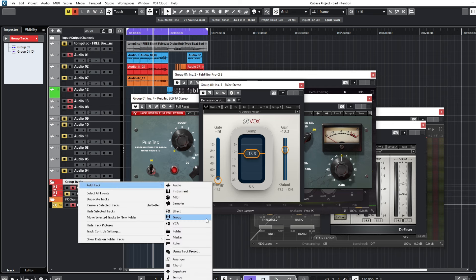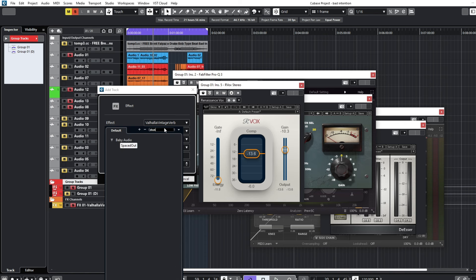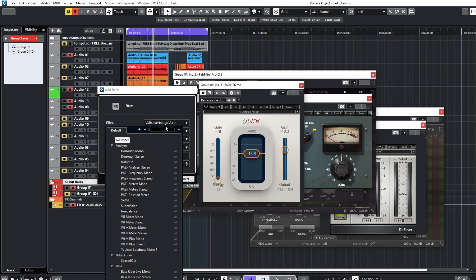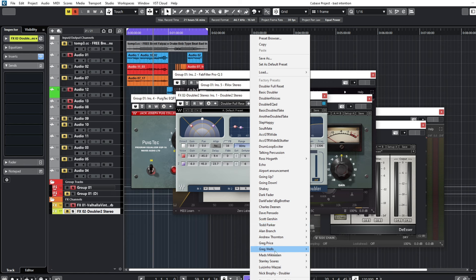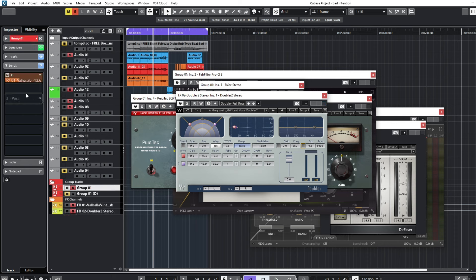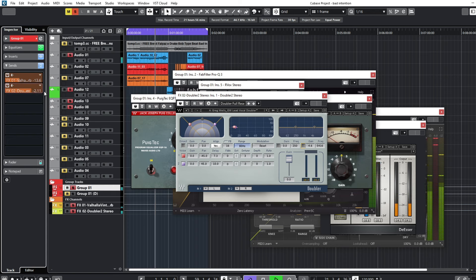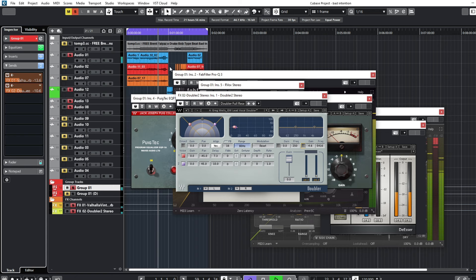I'll also add a doubler to give it that kind of stereo feel. I'll bring in a doubler from Waves, select a preset — Lead Vocal Doubler. I'll turn off the gain and just send some of the wideness on the vocals.